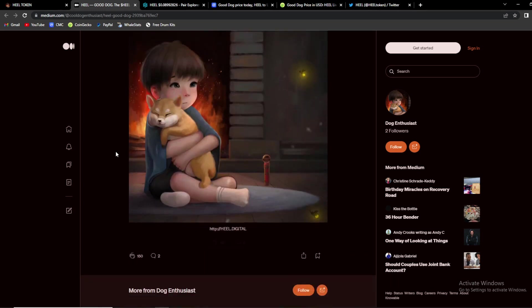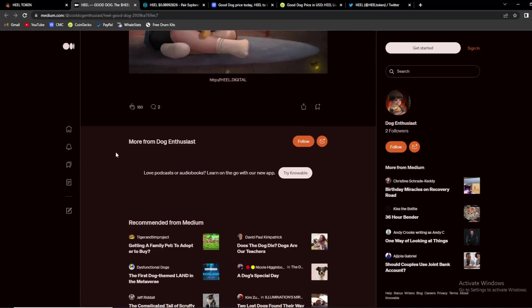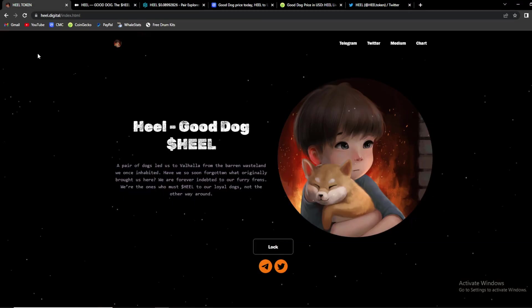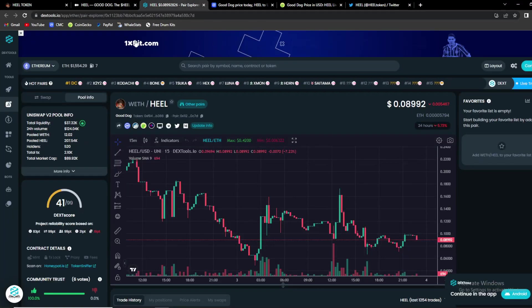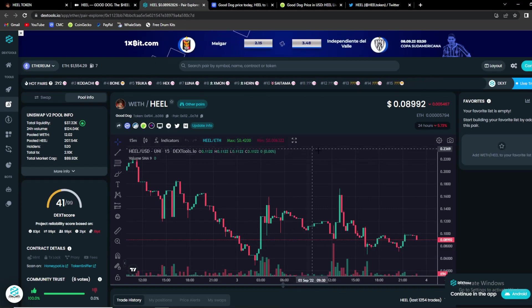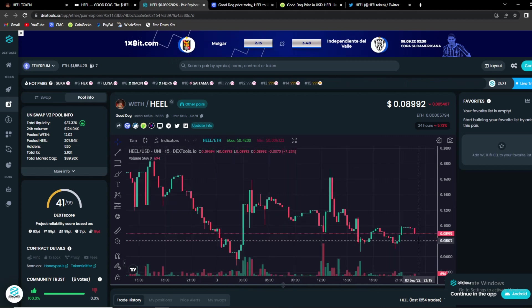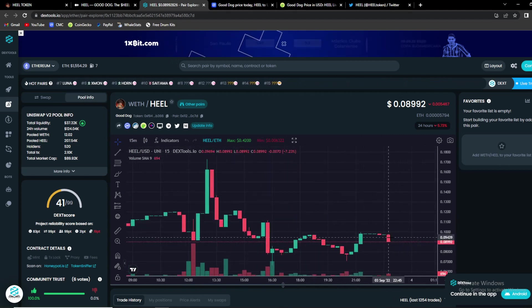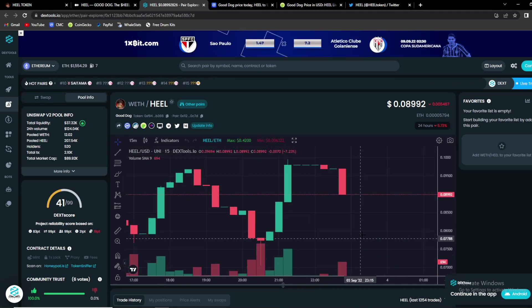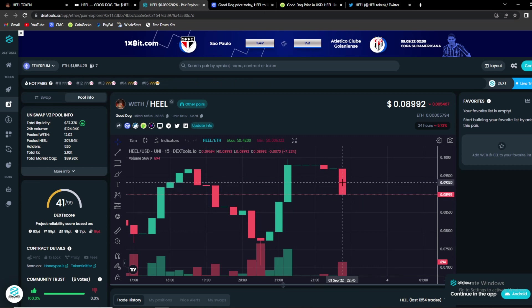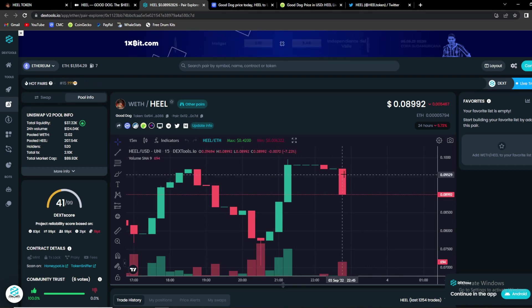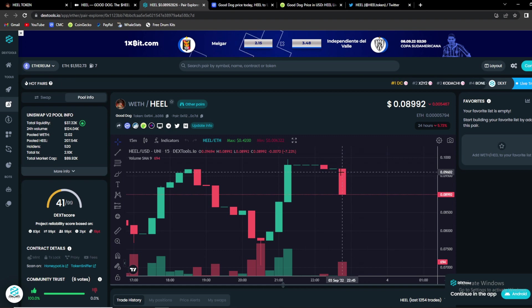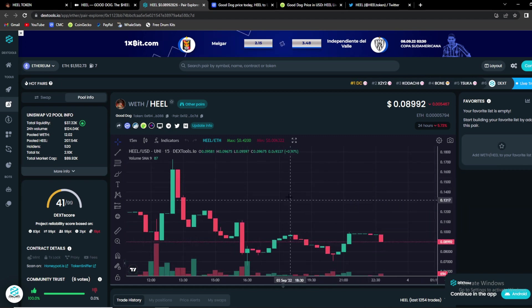So guys amazing project, they are so focused on the dogs and guys that is amazing if you ask me. Basically this is the chart of their token. Currently we are in a red trading session. Basically that means there is a big possibility of it exiting in the green section in the next trading session.